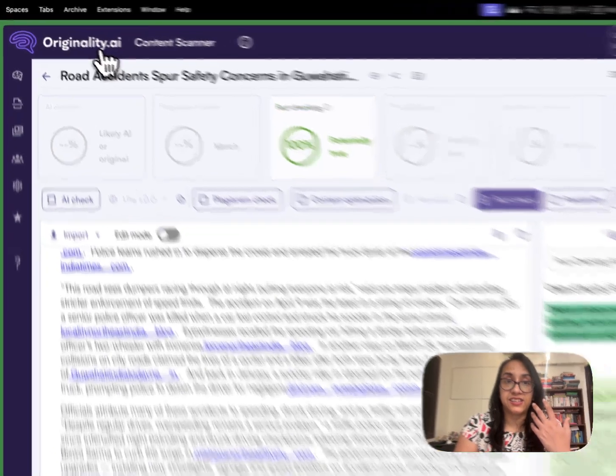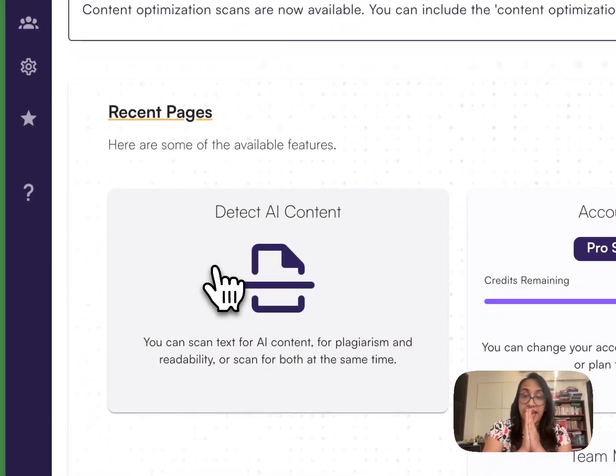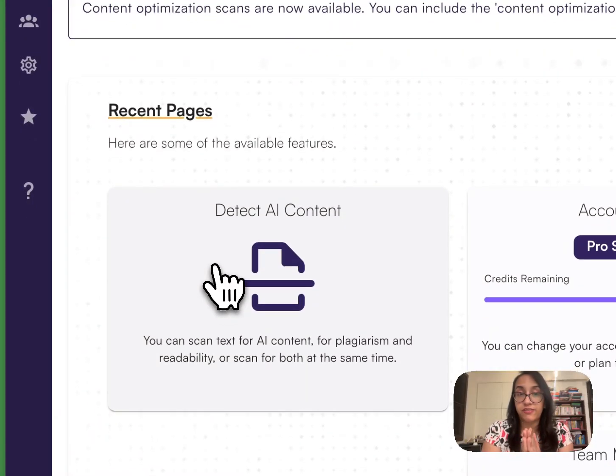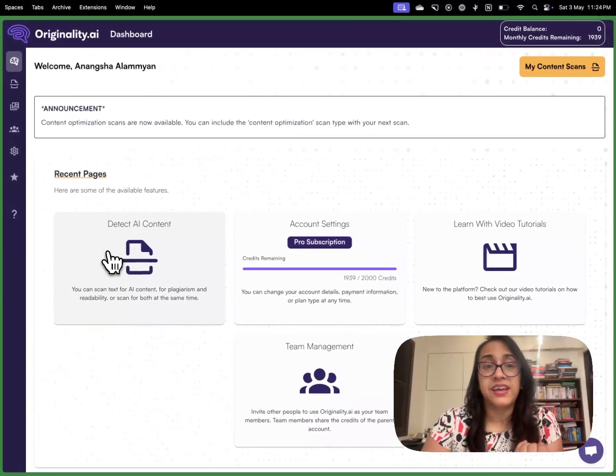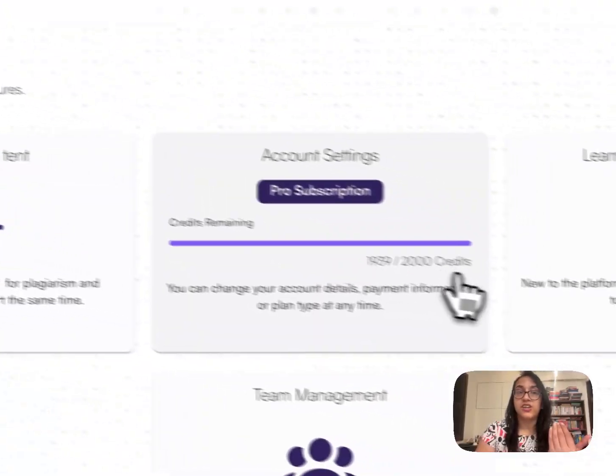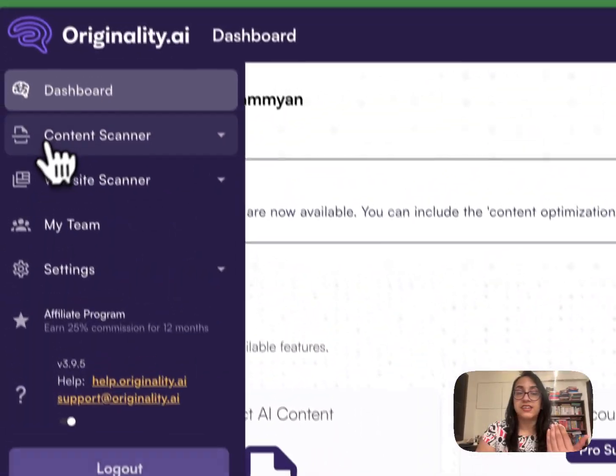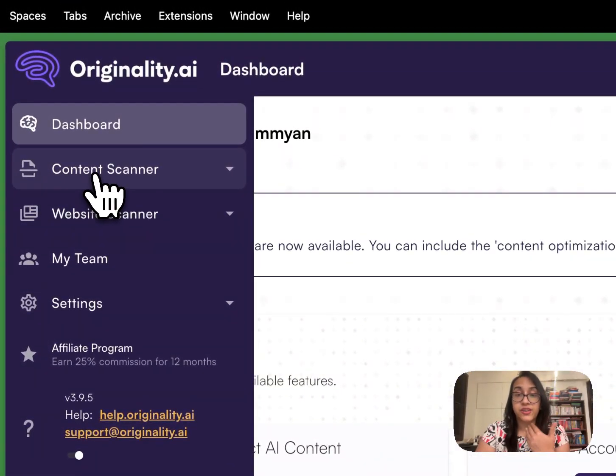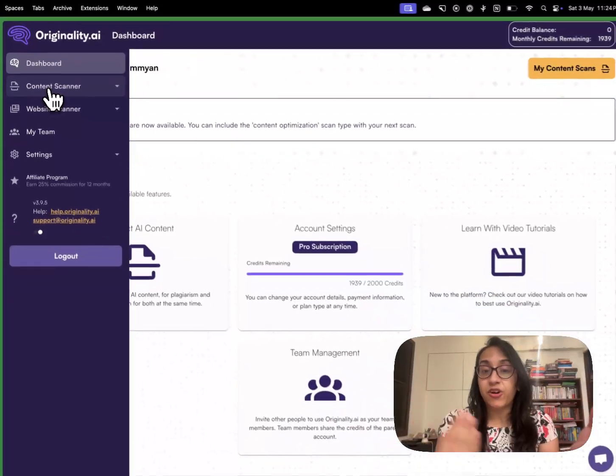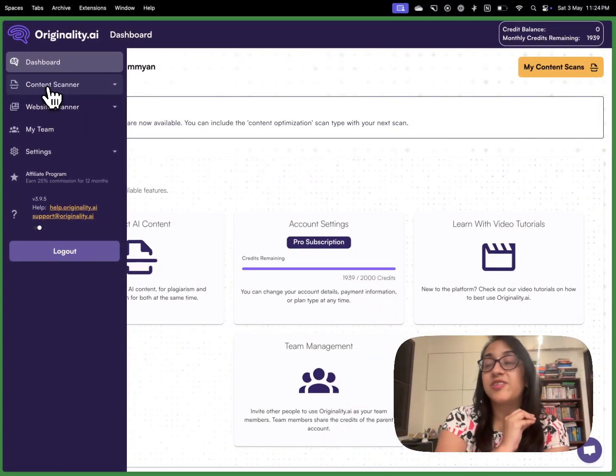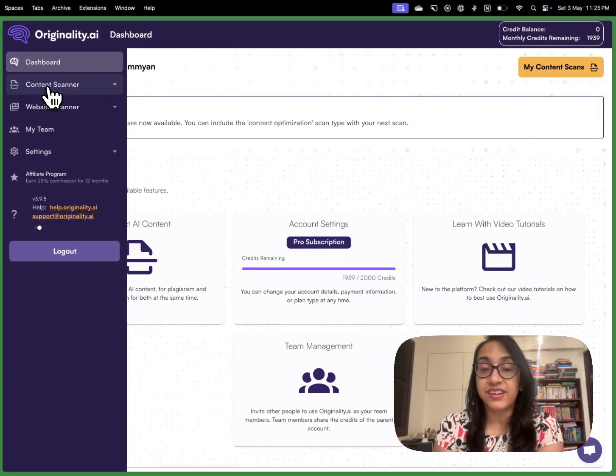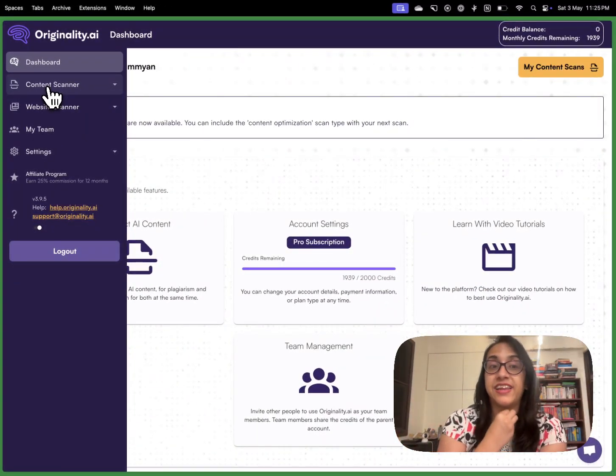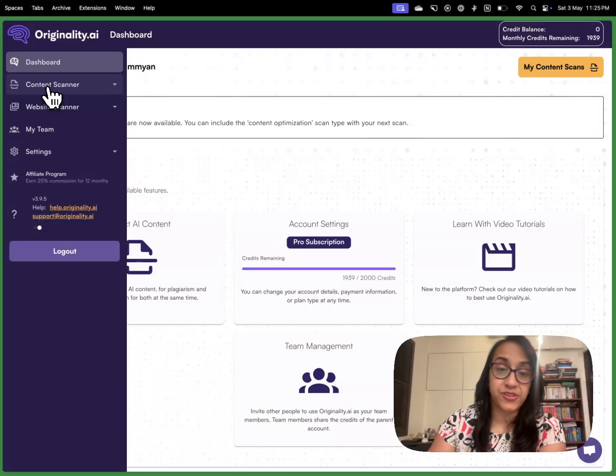So that is the power of a good AI detector tool. With Originality AI at just $12 per month you can get an AI content detector, you can get a fact checker, you can get the plagiarism checker, you can also get a content optimization score tool that is super valuable for article writers and SEO content creators around the world.